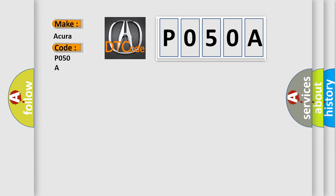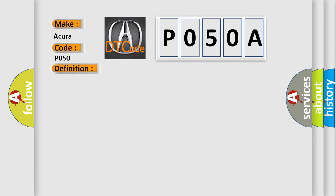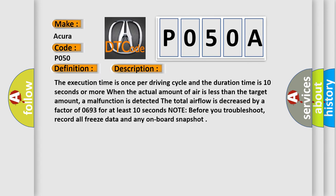The basic definition is: cold start idle air control system performance problem. And now this is a short description of this DTC code.